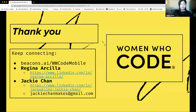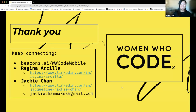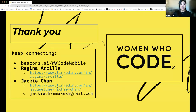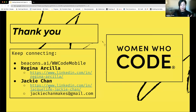We're still open for discussion, but we wanted to say thank you for coming to our talk on a Saturday morning. We'd love to continue connecting with you through the Women Who Code Mobile Beacons link, which includes our Slack channel, Facebook, Instagram, and more. You can also connect with Regina or Jackie directly through LinkedIn, or email Jackie directly.